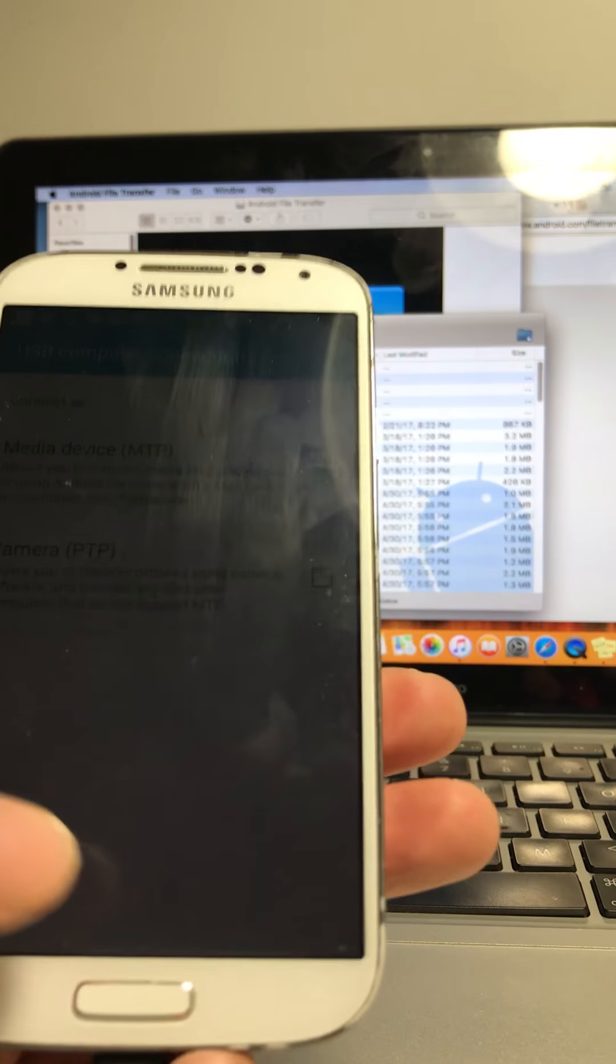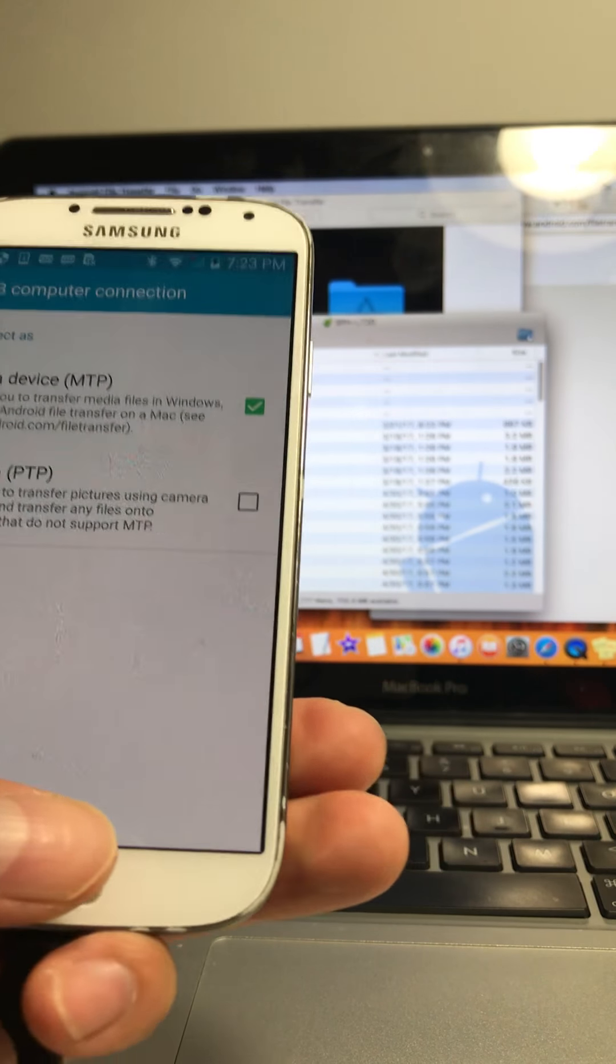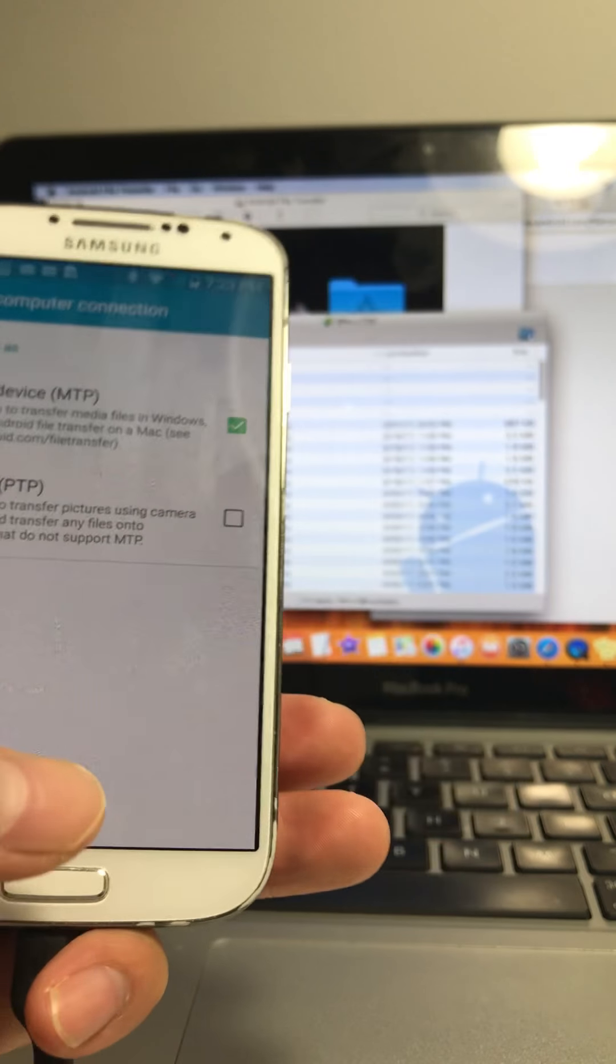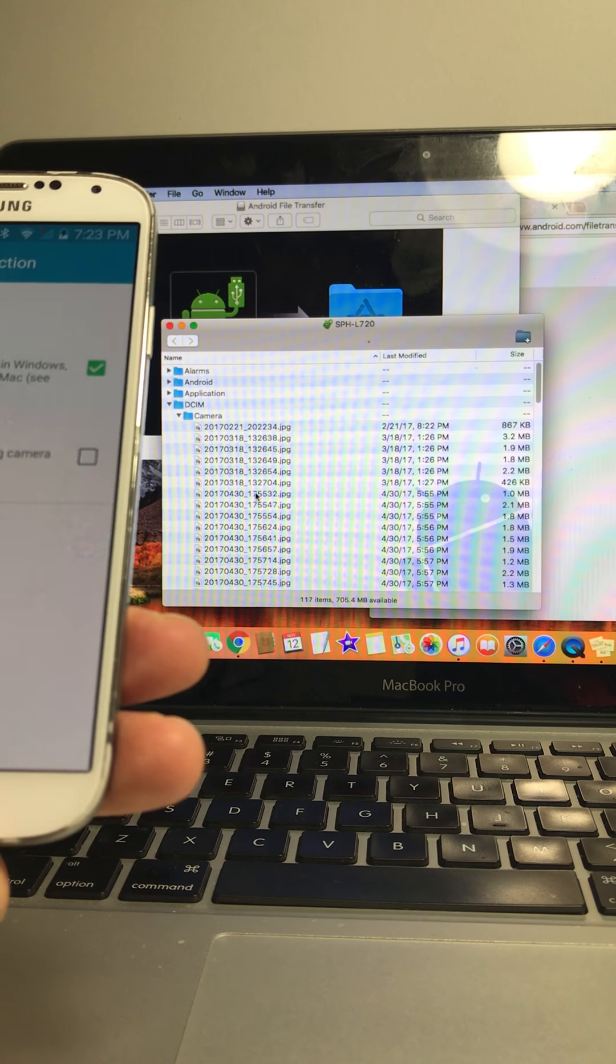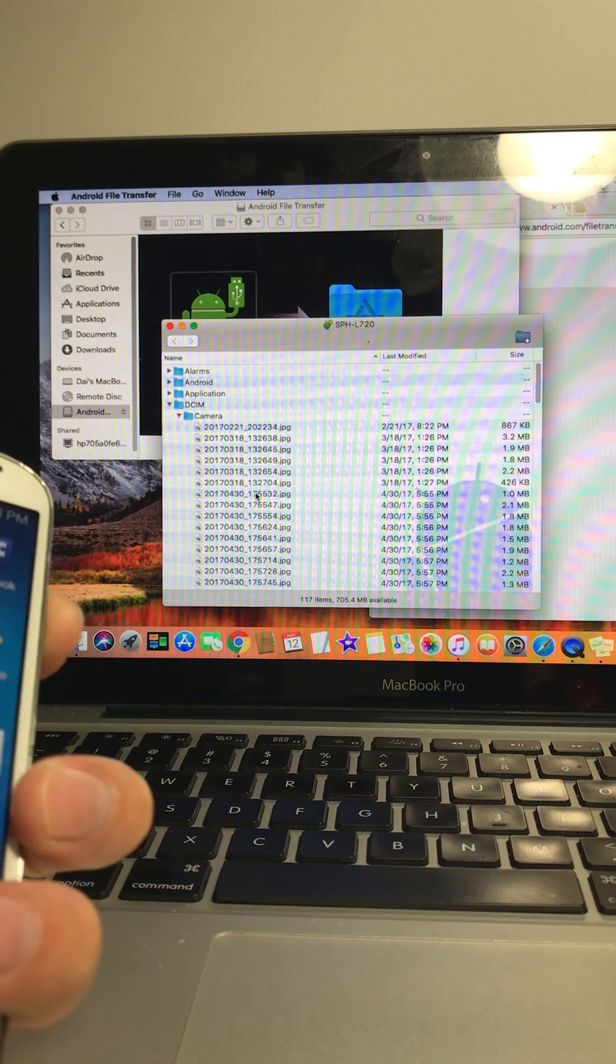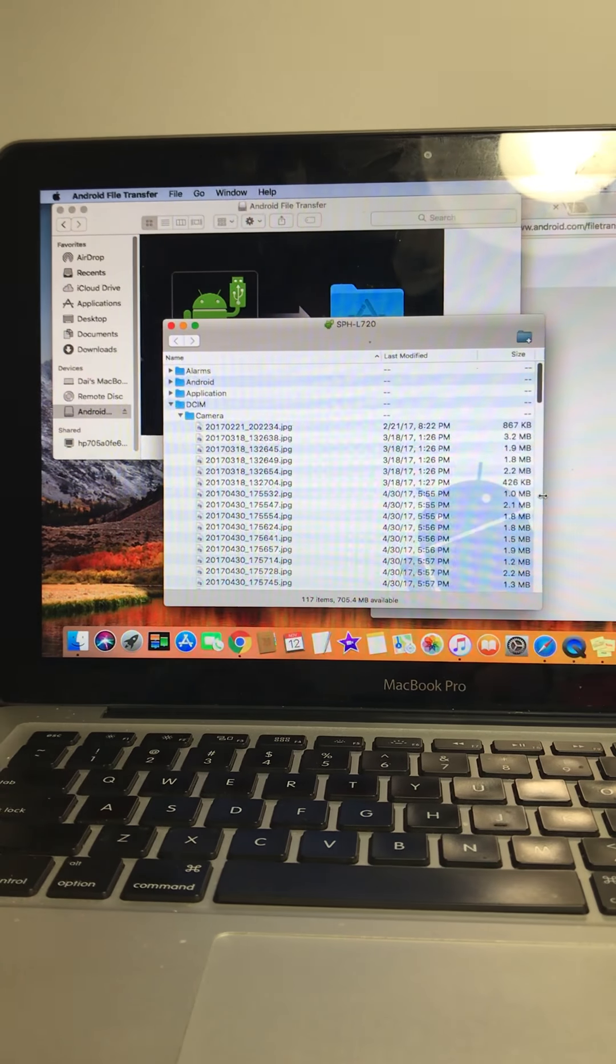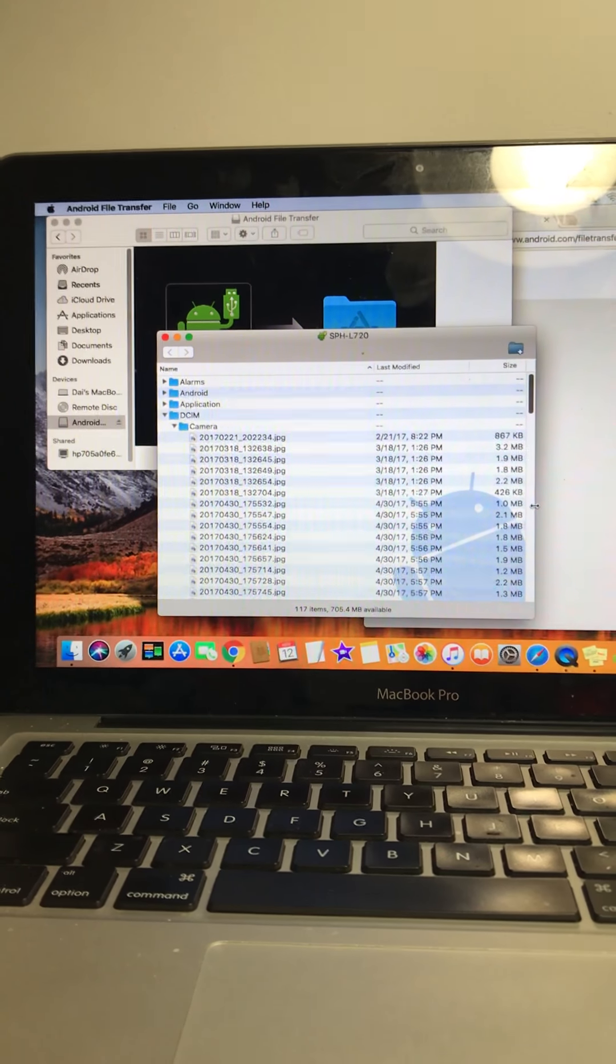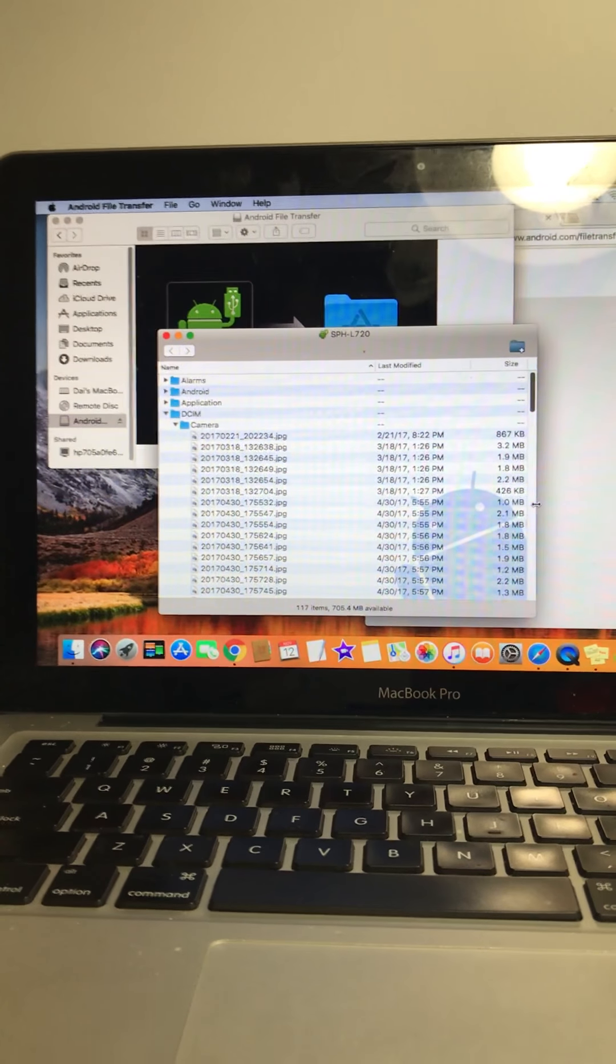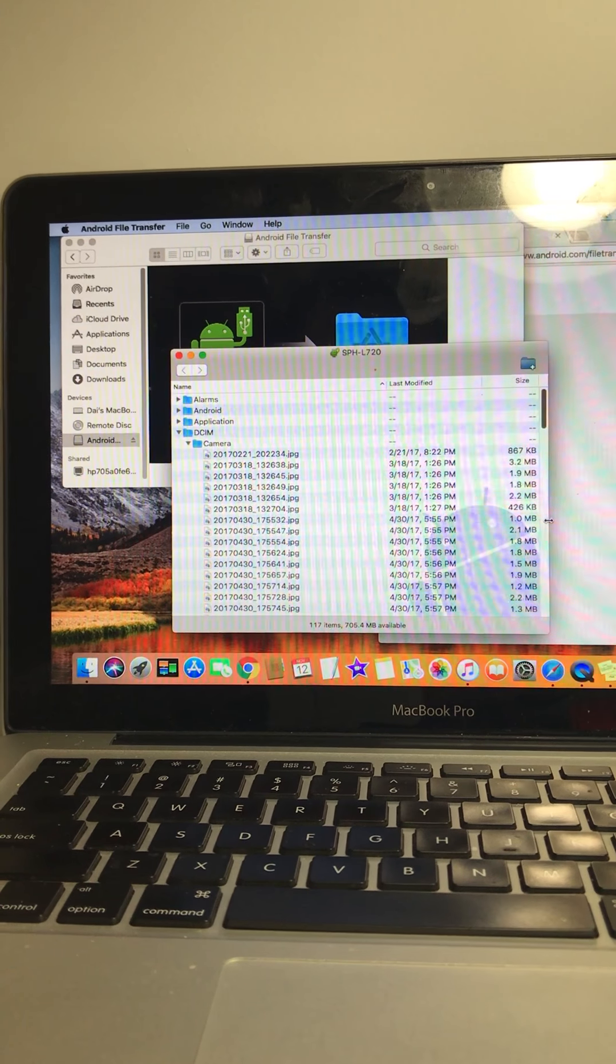It's a quick tutorial on how you go about downloading from your Mac, from your Android onto your Mac OS. Cheers. Like and subscribe to my video. Thanks for the questions. Bye.